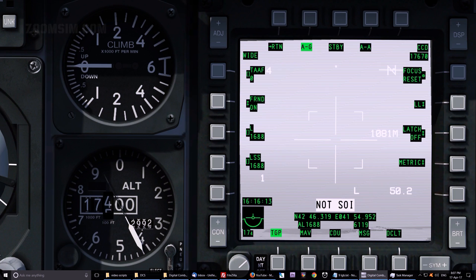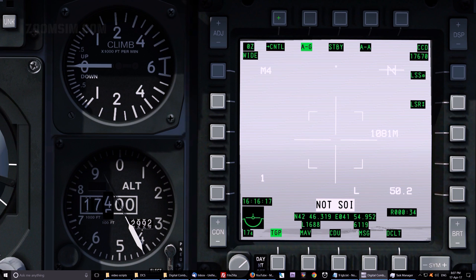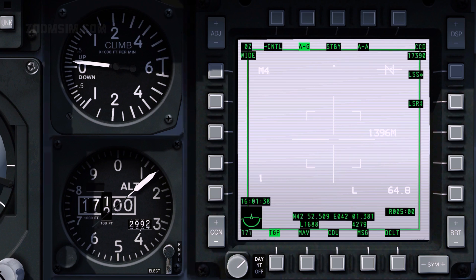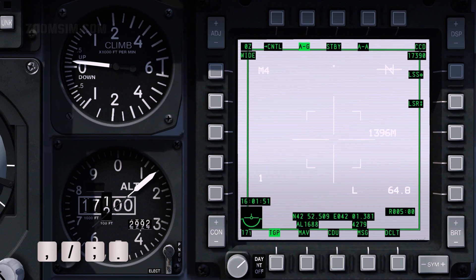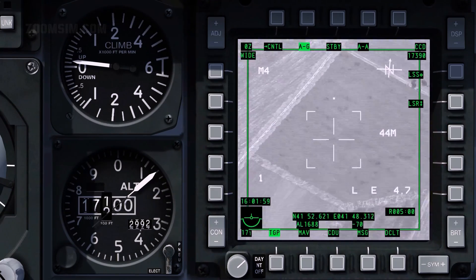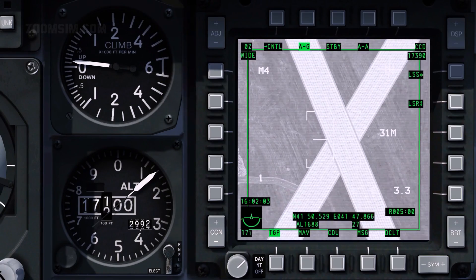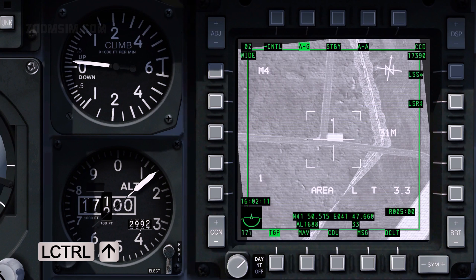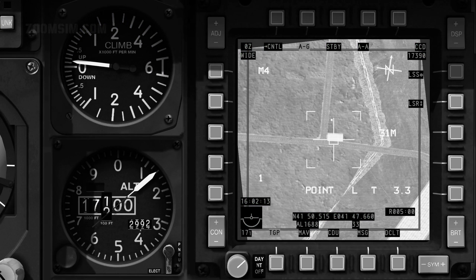To return to the main Air to Ground page, press OSB 1. To make the TGP the Centre of Interest, or SOI, press Cooley Hat Right Long. Slew the crosshairs over the desired target. To ground stabilise in either area or point track mode, press TMS Forward Short. In area track mode, the TGP is stabilised on the area and not a specific object. If area track cannot be maintained due to masking, it reverts to Inertial Area or INR-A mode and will attempt to retrack the area when masking is eliminated.